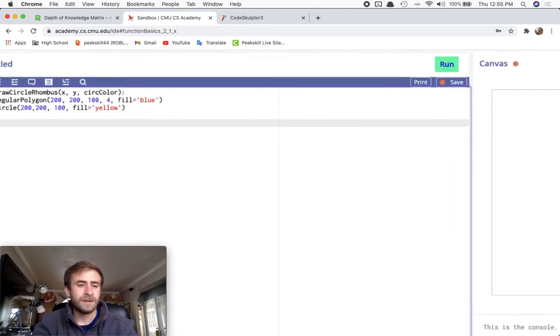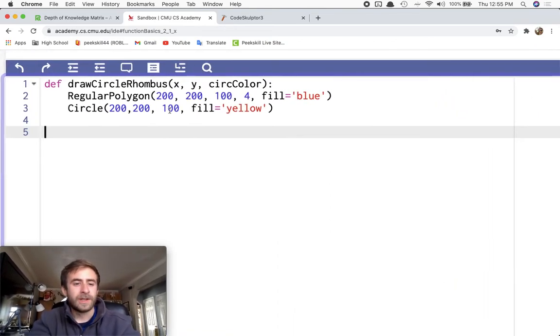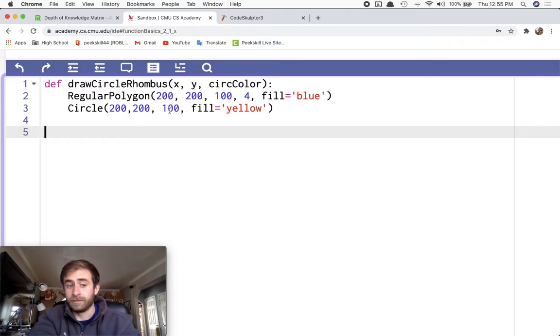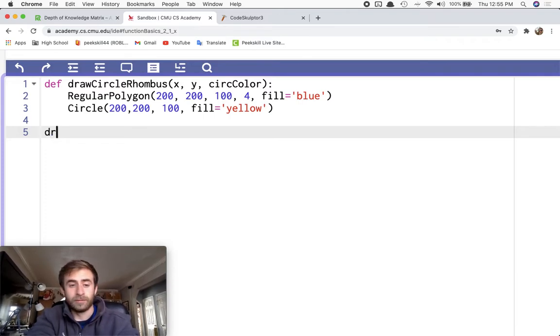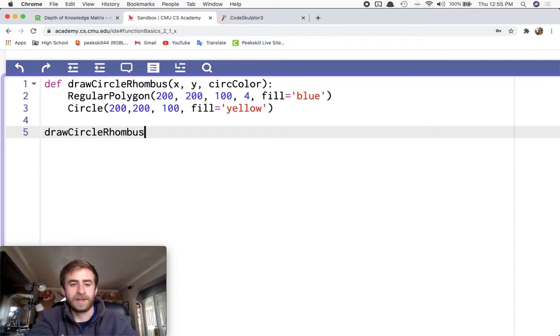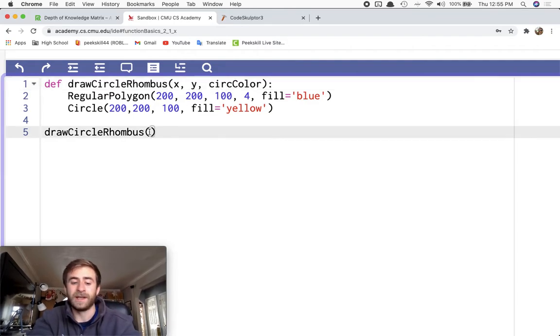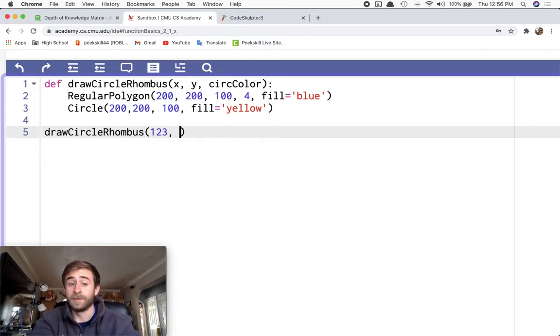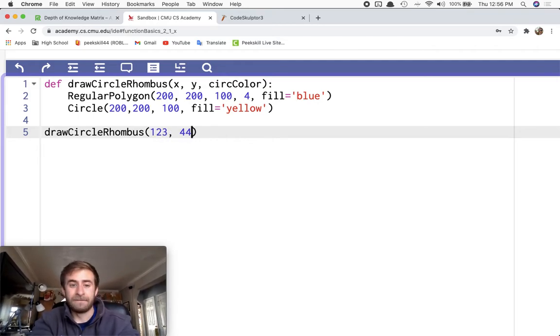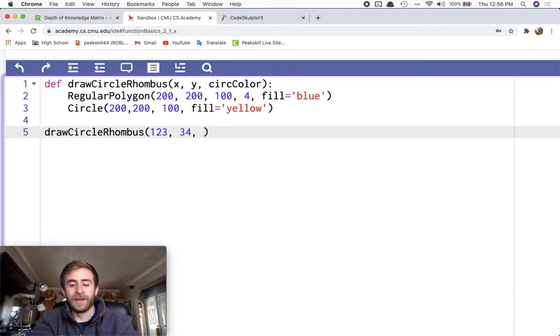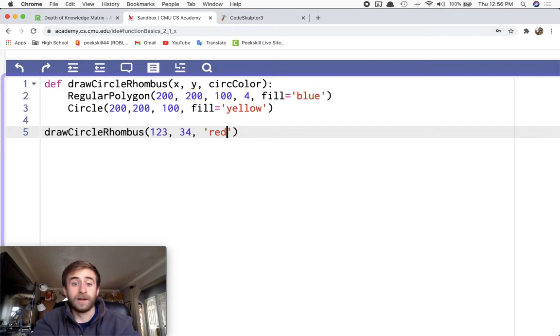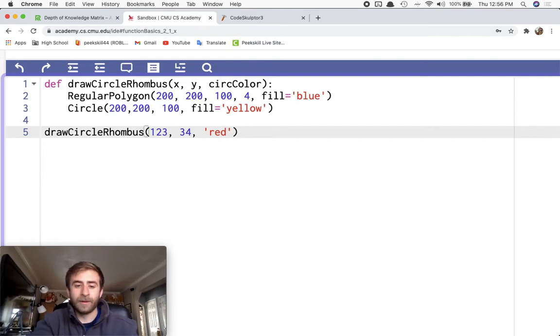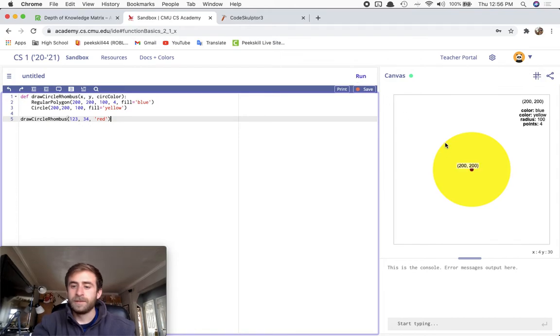So let's try calling it. So I'm going to call the function by calling its name, draw circle rhombus. And it requires three bits of input for it to work. So I'm going to give it an X, whatever. It literally doesn't matter right now. I'm not using the input. A Y and I'll make a Y that actually fits. And then a color I'll do red maybe. Now if I run this, something should run.